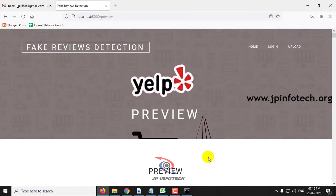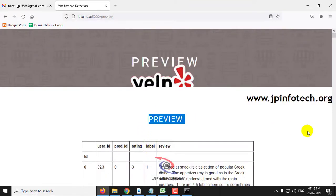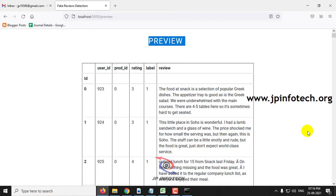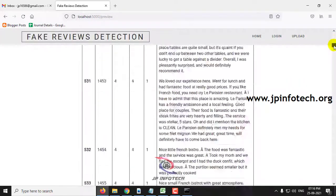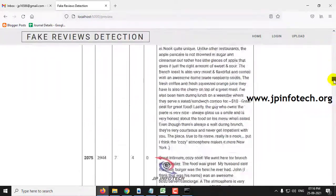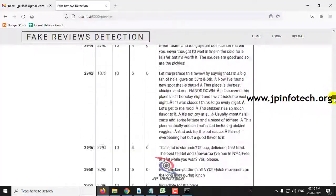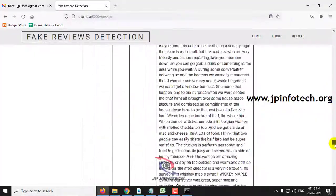After the dataset has been uploaded, it will be navigated to the preview part where you can preview the dataset. The dataset consists of columns: ID, user ID, product ID, rating, label, and the review. You can scroll down to the end of the page to see the complete dataset that we have uploaded to train the system.